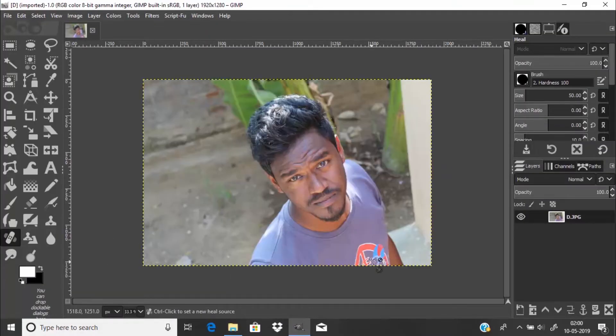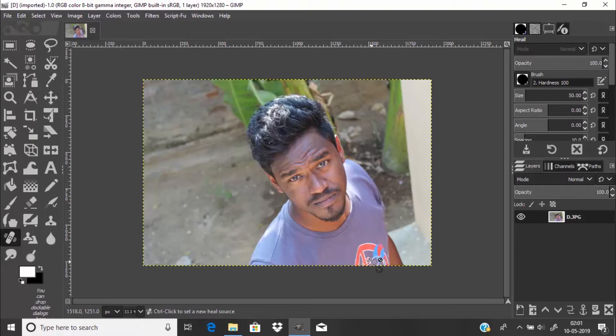Now we are going to add the LUTs. For that you need the GMIC plugin. If you don't know how to install GMIC plugin in GIMP, I already posted a video about that. I'll leave a link in the description, go and watch it.